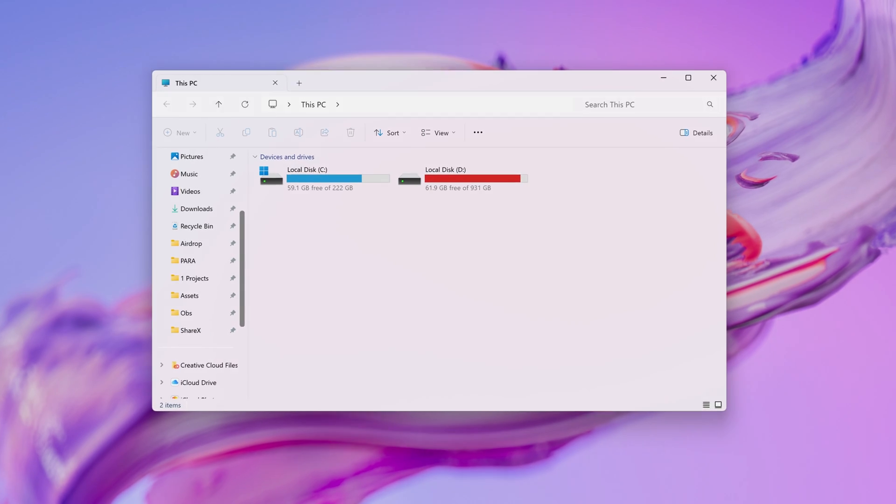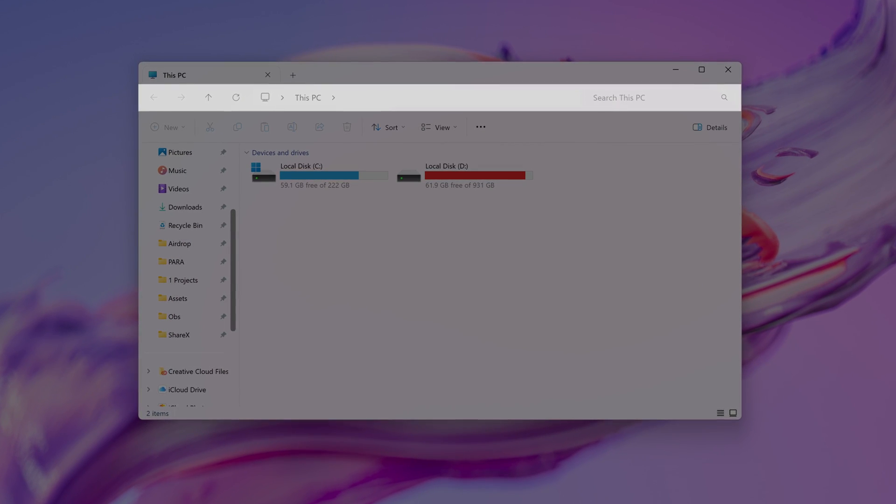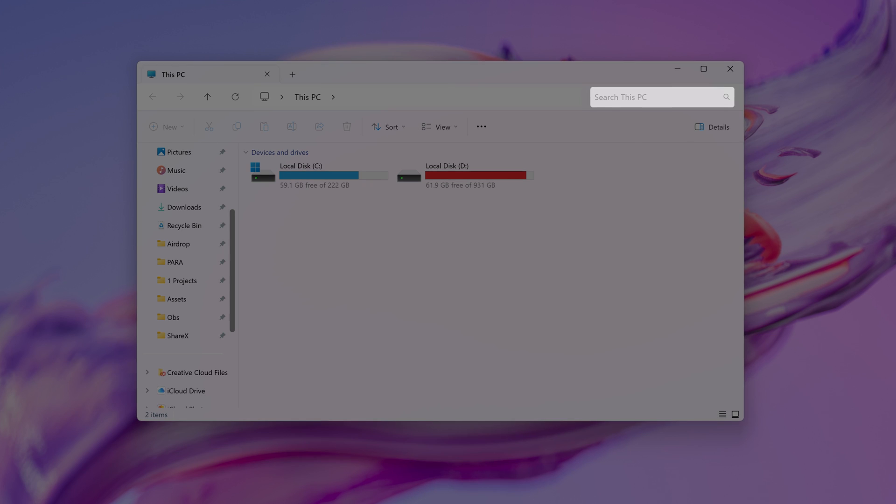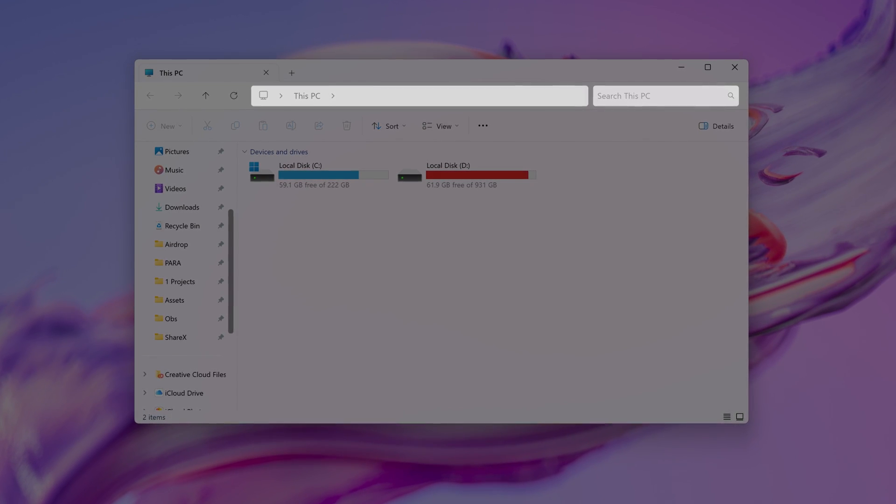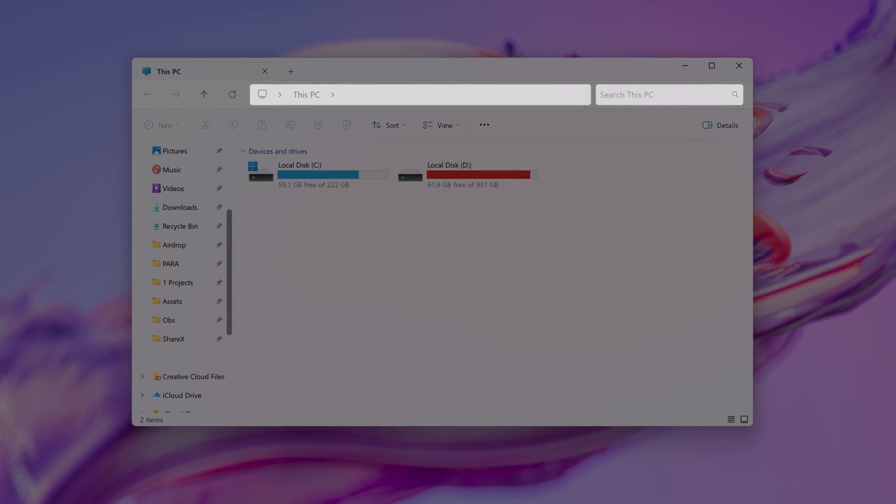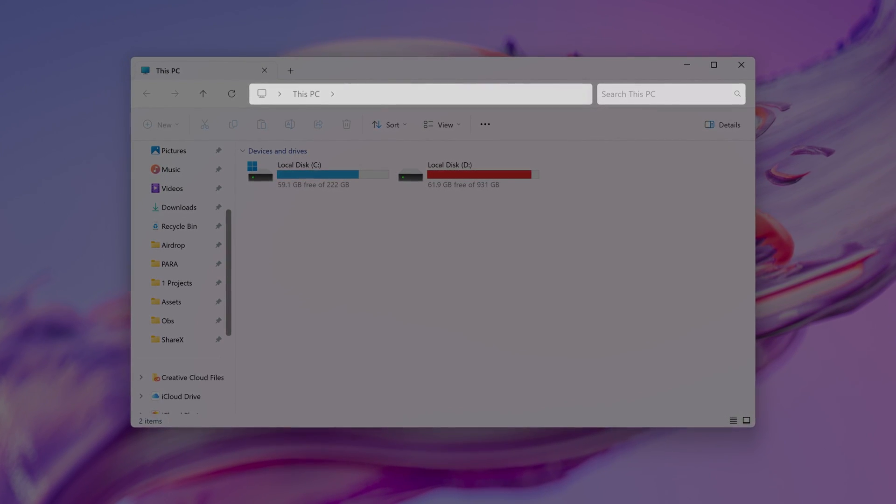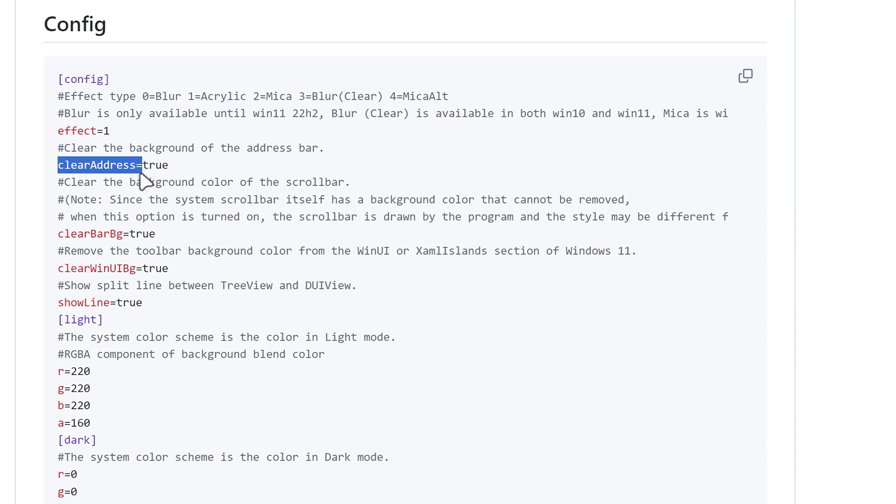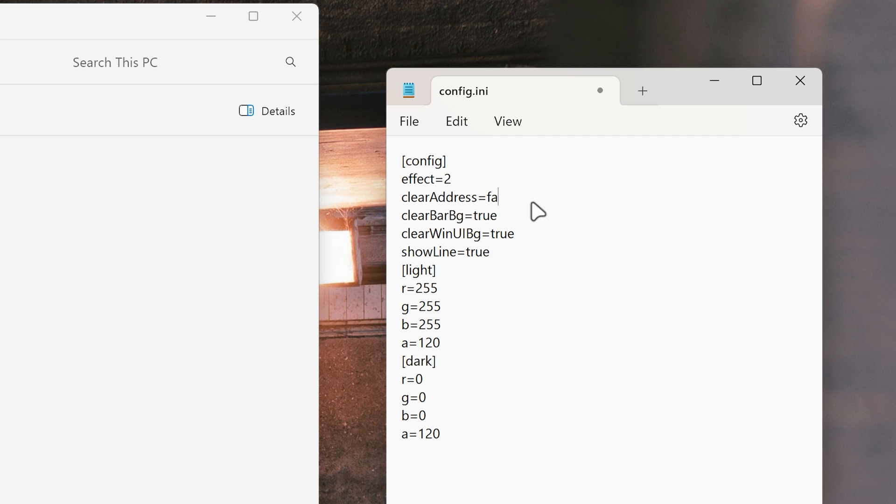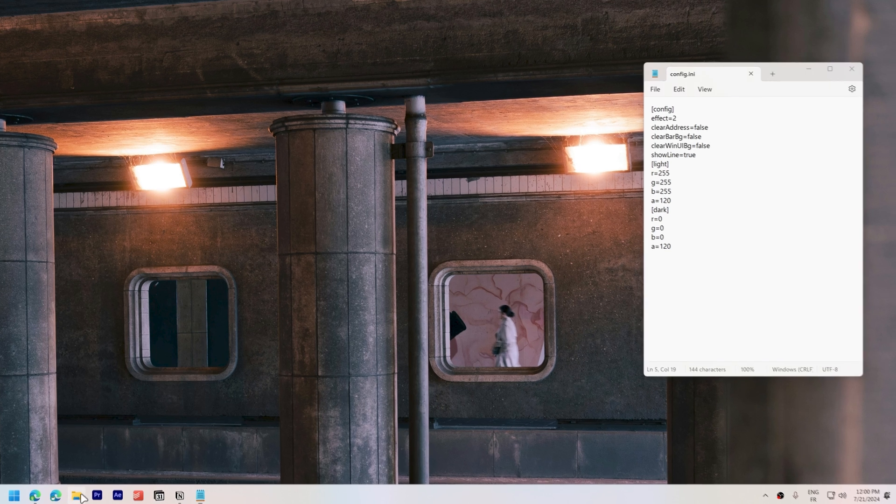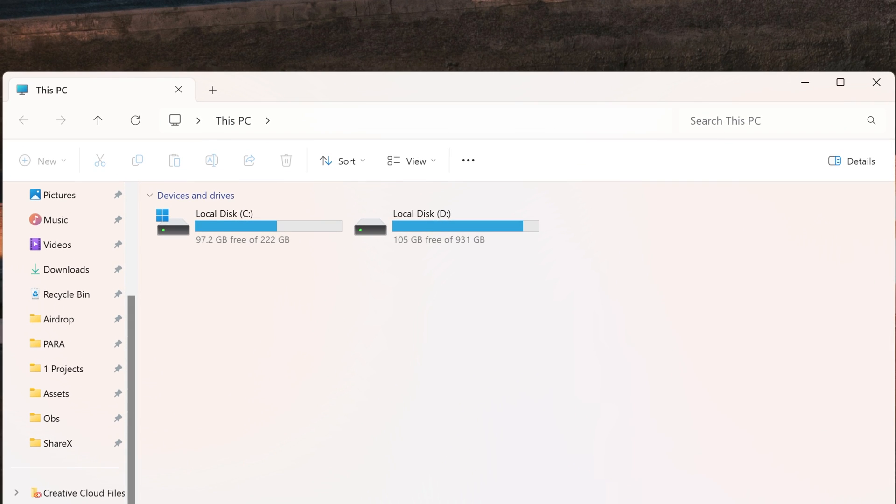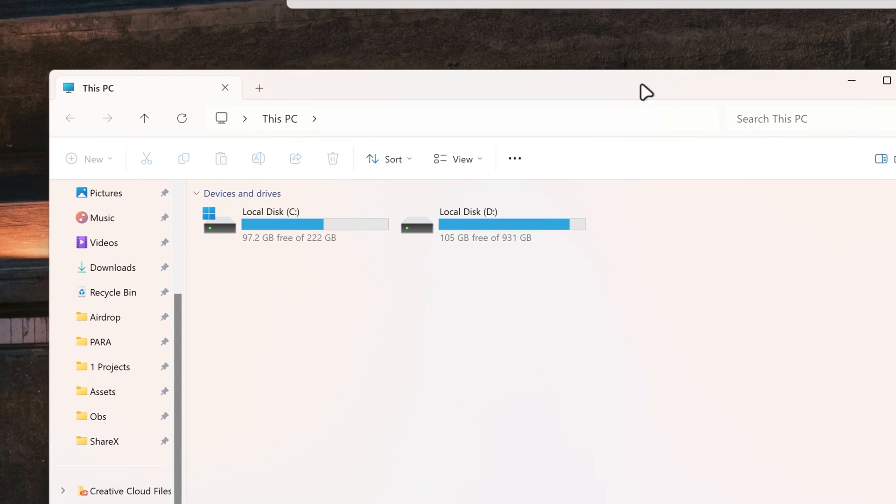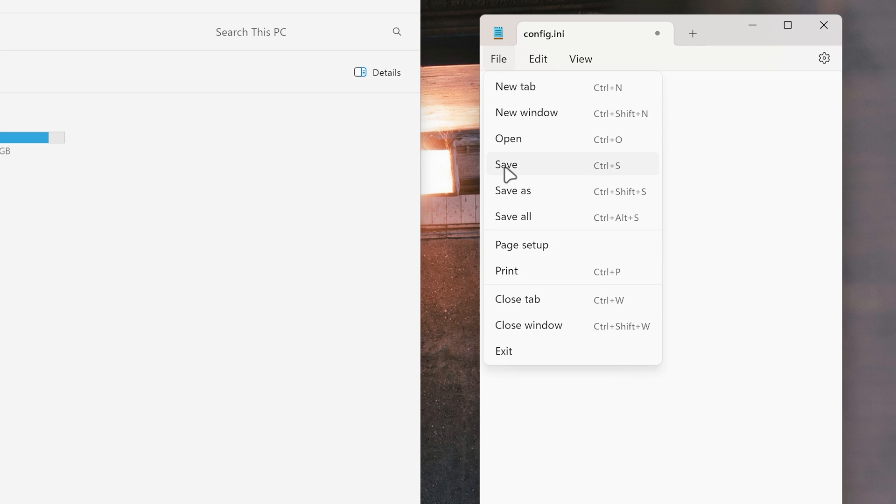I wanted to make the address bar have a solid background color because the boundaries of the search box and address bar aren't very clear. And this should be possible from the config options by changing clear address from true to false. But the only way I could get it to work was by making the entire upper portion of explorer have a solid color by changing the WinUI BG value to false.